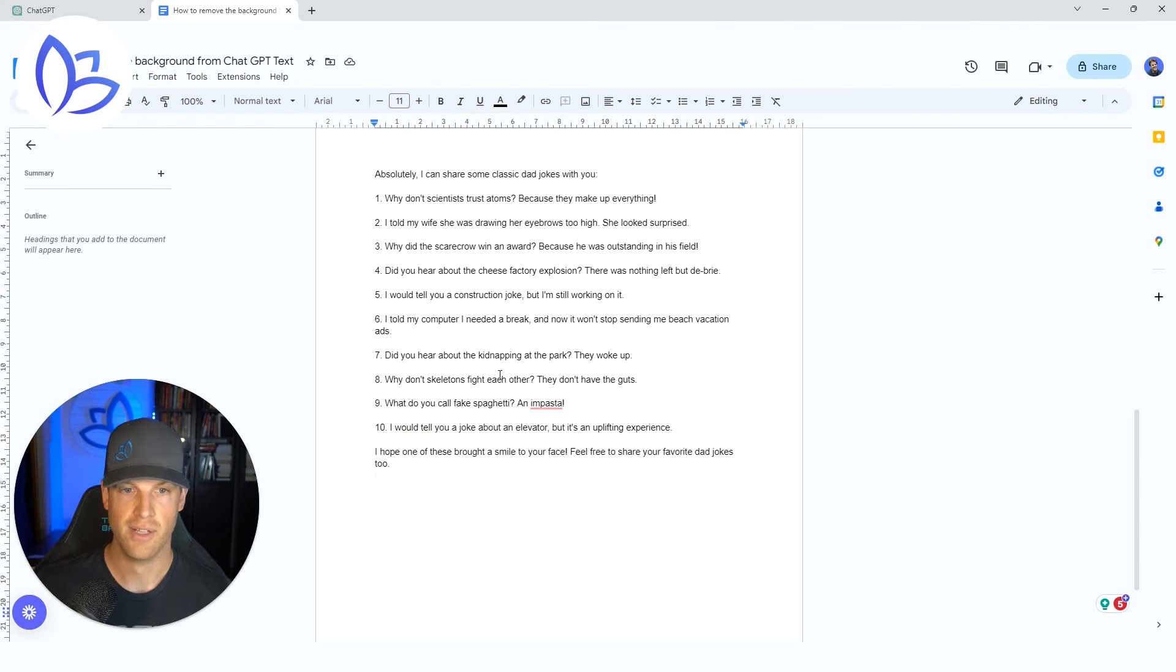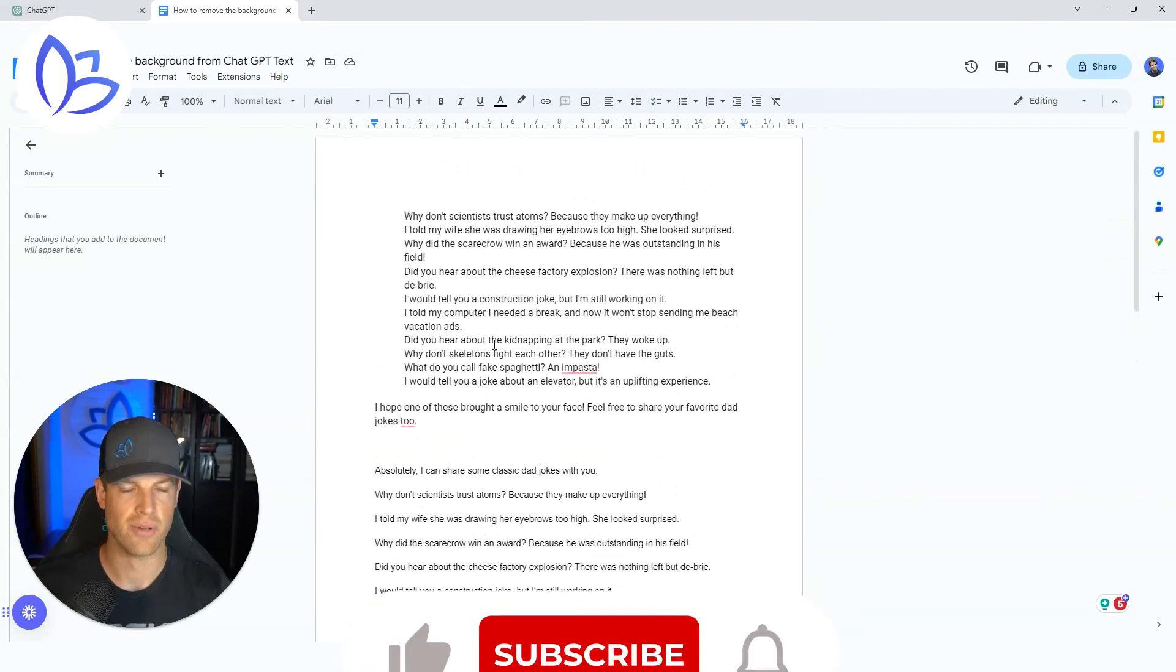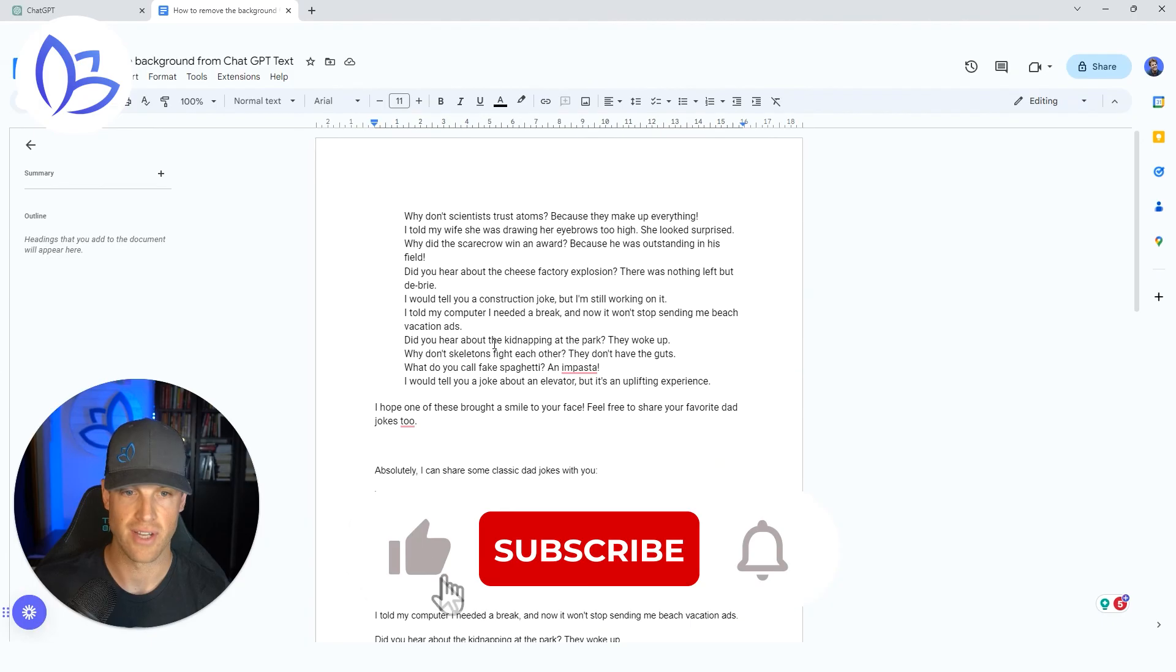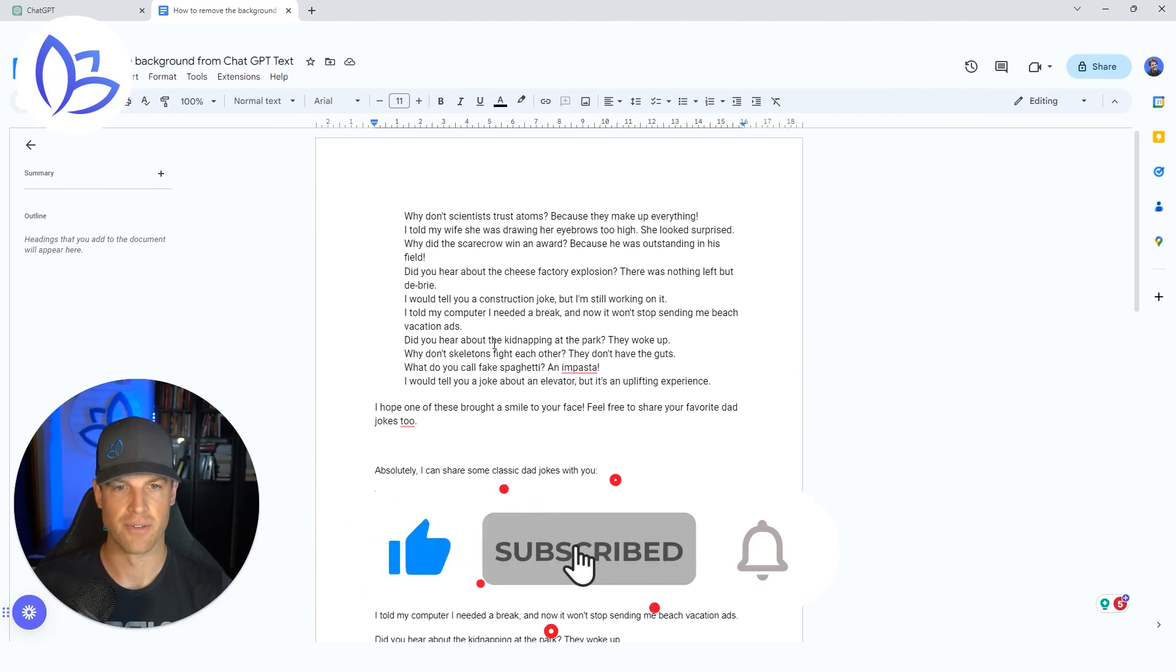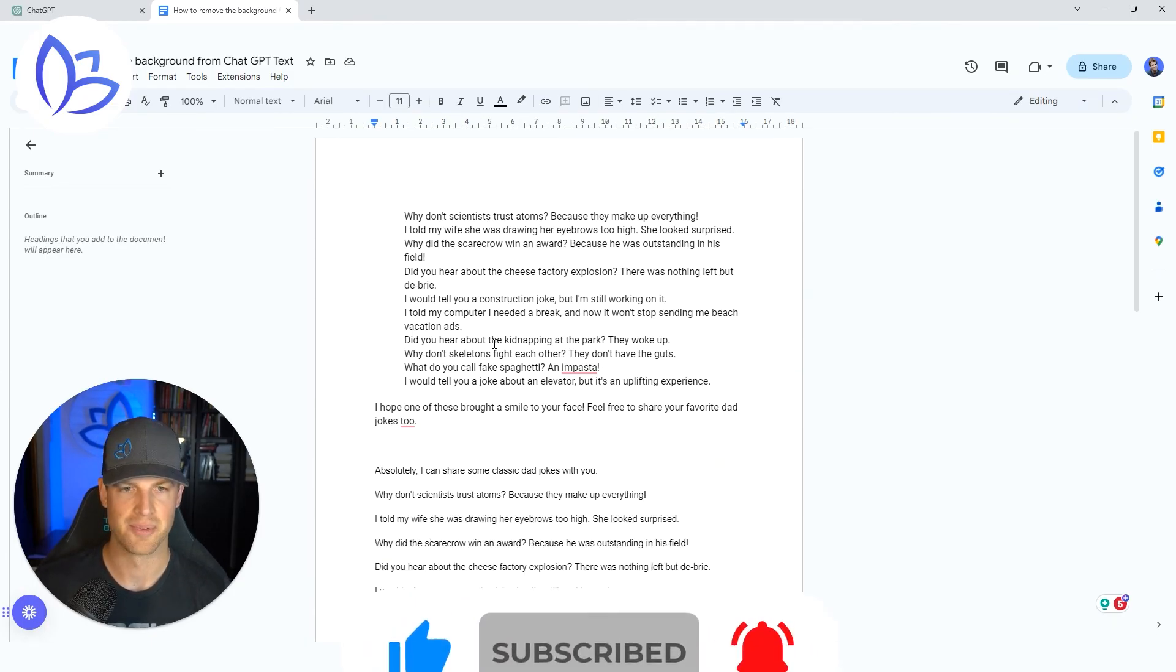So hope that's helpful. This is something that I was trying to figure out and I wanted to share with you how you can change and remove the black background when you're copying stuff over from ChatGPT. Hope that helps.